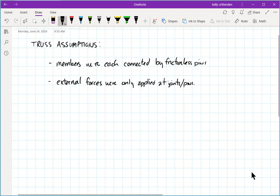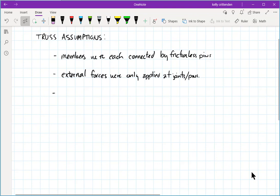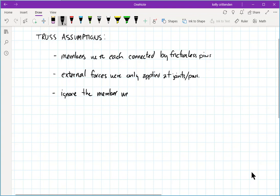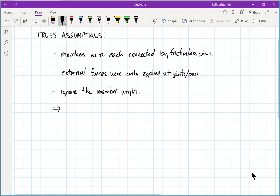External forces were only applied at joints or pins. Going along with that same rule, we ignored the weight of the members, or we halved it and put it on either pin if we needed to take it into account, but for the most part we just ignored the member weight. When all of these assumptions were true, every member was a two-force member.